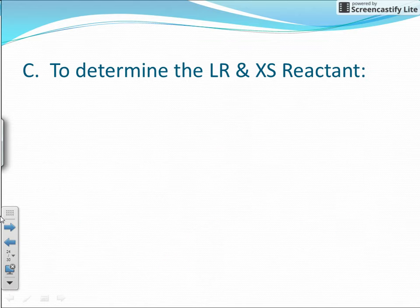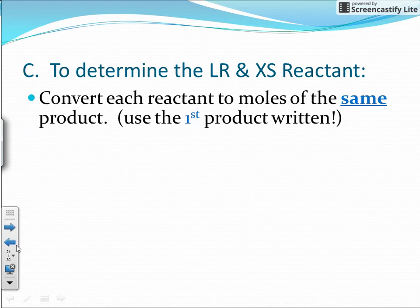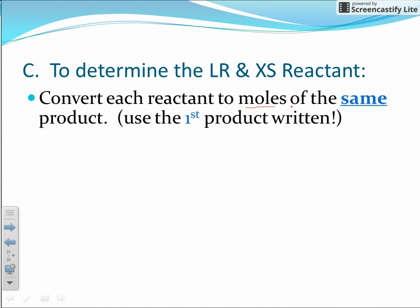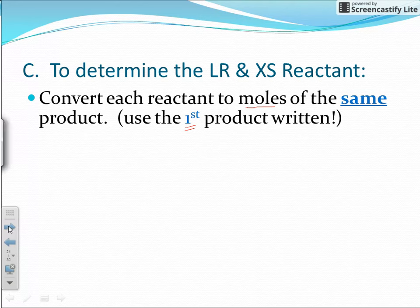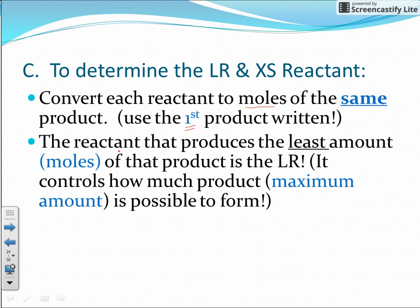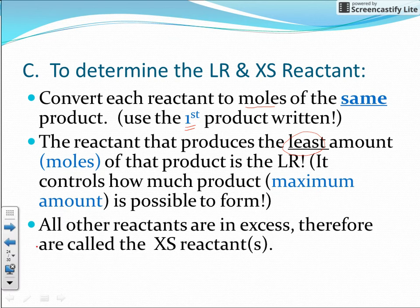To summarize how to determine your limiting reactant: first, convert each reactant to moles of the same product — always go to moles of the first product written if there is more than one product. Then, the reactant that produces the least amount of that product is your limiting reactant — it controls the maximum amount of product possible. All other reactants are in excess and are called excess reactants.